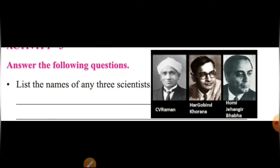पहला question: List the name of any three scientists। मैंने यहाँ पर picture के साथ scientists के नाम भी दिए हैं। पहला है C.V. Raman, दूसरा है Har Gobind Khorana, तीसरा है Homi Jehangir Bhabha। यह तीनों हमारे Indian great scientists हैं।